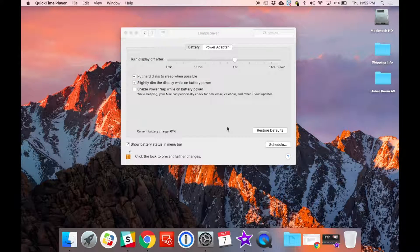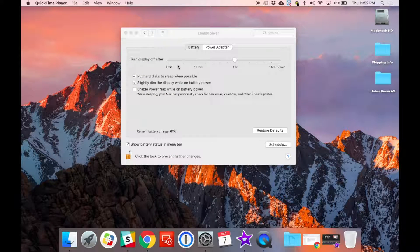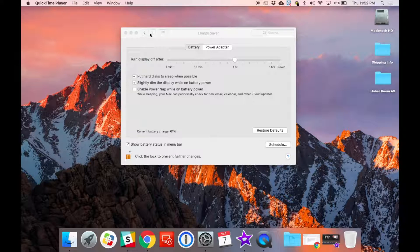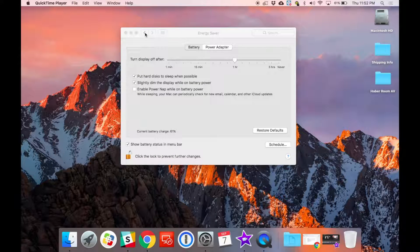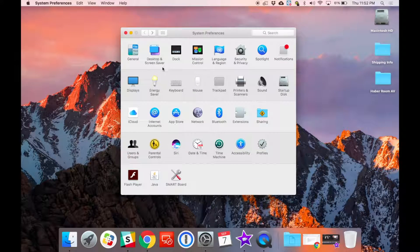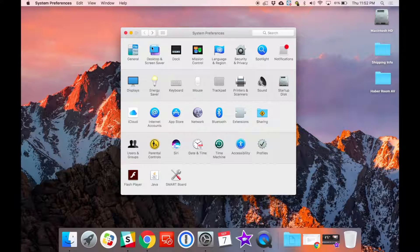After you finish changing your energy saver preferences, there's two other settings that are probably worth checking out. First is your screen saver. If we navigate back using the top arrows in the top left, then we're going to go to desktop and screen saver in the top row.